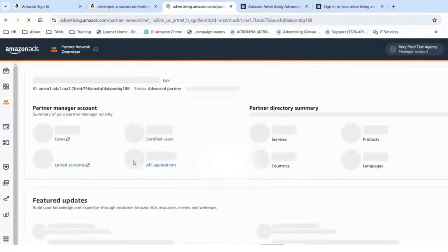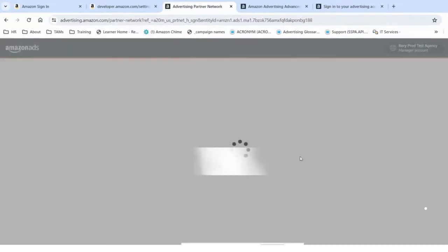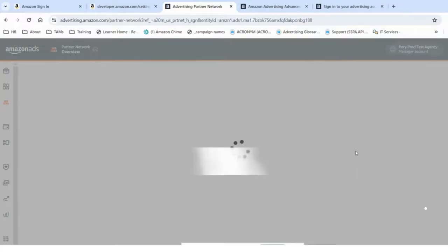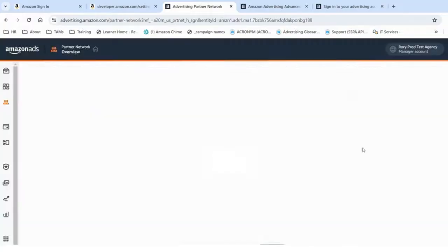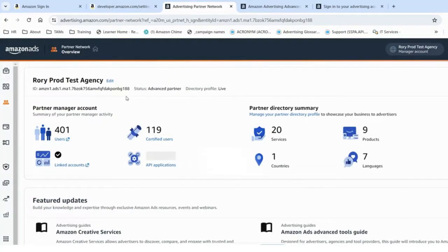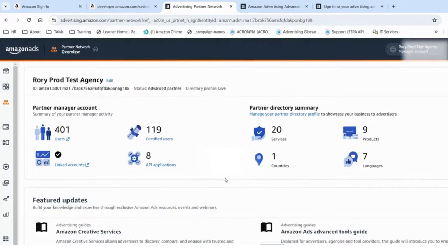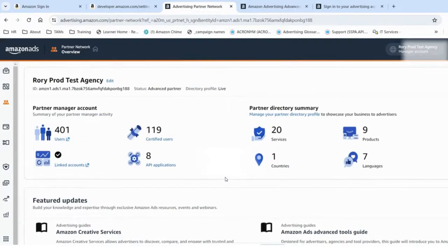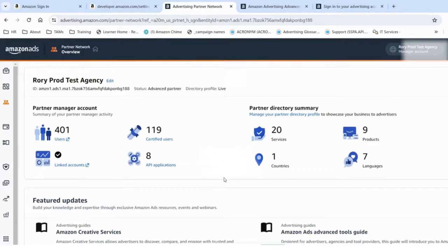Here you have two options: either you already have access to the Partner Network account - in my case, I do have access to the Partner Network account - or if not, you can ask an admin of the Partner Network account to add you as a user of this account.